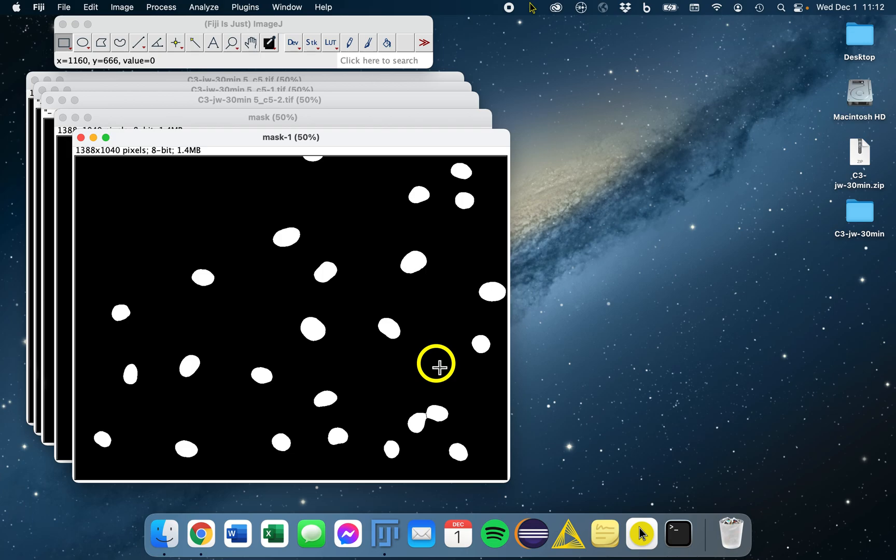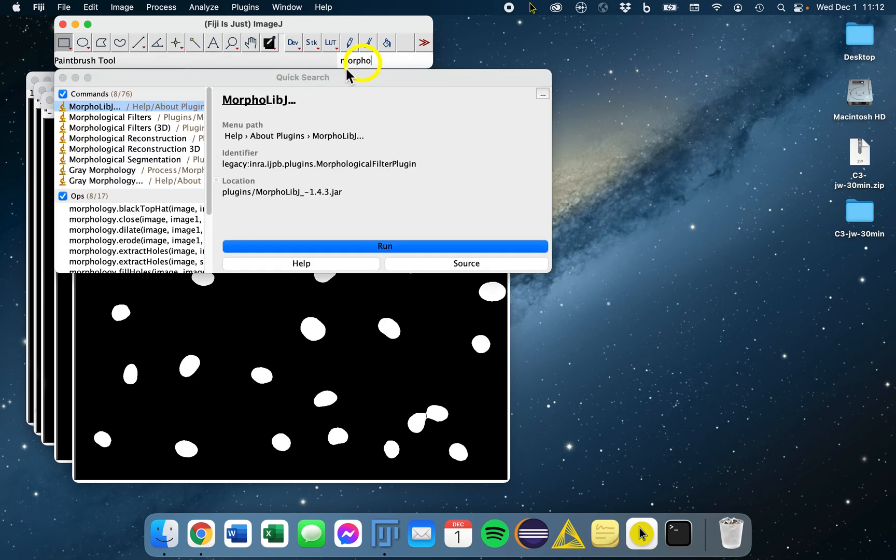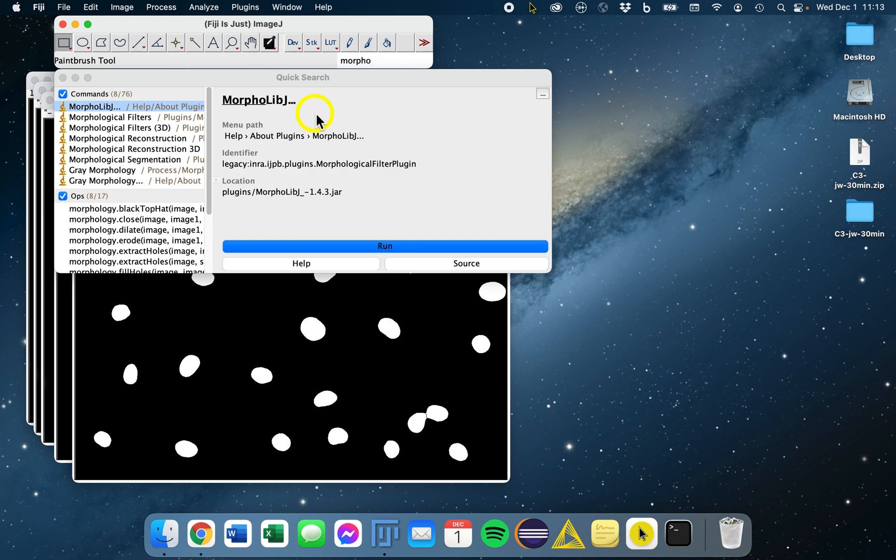I also want to point out a fantastic collection of mathematical morphology methods and plugins called MorphoLibJ. It includes morphological filtering, reconstruction, and segmentation. I really would highly recommend enabling this particular update site for this tool. And that's it for cleaning up our objects so we can move on to the next step.